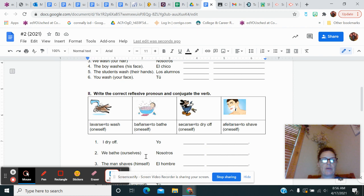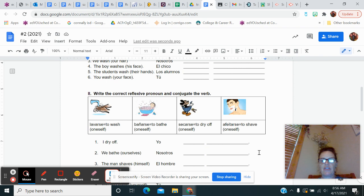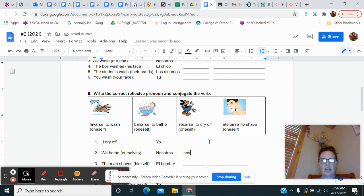Down here, this says write the correct reflexive pronoun and conjugate the verb. So let's do number two. It says we bathe with ourselves in parentheses. So I come up here. I find bañarse is to bathe. So I'm going to say, okay, we're bathing ourselves. I have to change the se becomes nos. This is on your notes from yesterday, or you can remember you drop the arse.